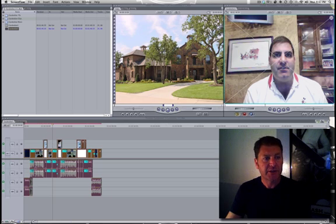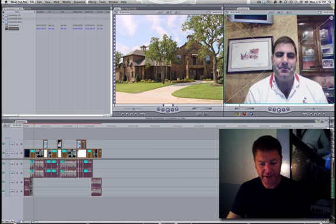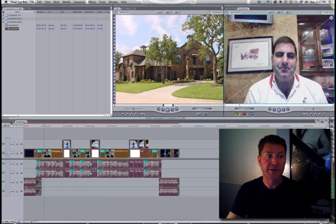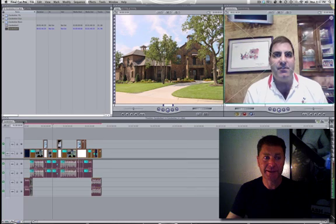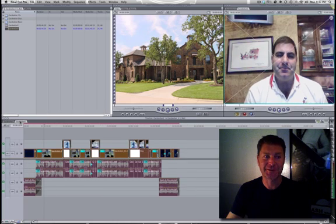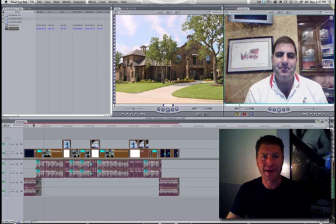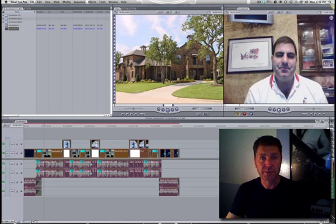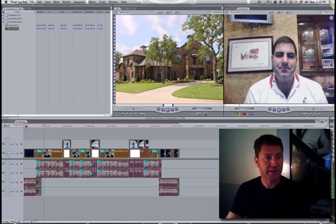I've got two sequences right here. They just so happen to be identical, but they don't have to necessarily be the same sequence. This is Mike Garabedian of Garabedian Properties — he builds really incredible homes in Texas, looks like a mansion.